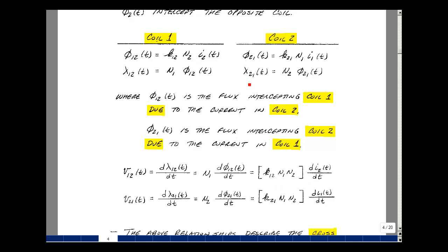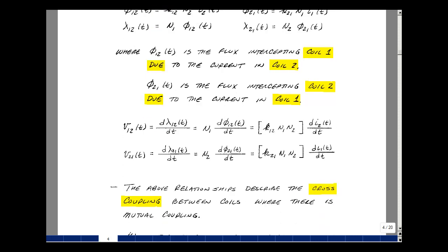Do the same thing for coil two: take the derivative of the flux linkage of coil two due to the current flowing in coil one with respect to t to get the voltage. That is related to the number of turns, so pull that out in front, then take the derivative of the magnetic flux from coil two to coil one. That equals k2,1 times N1 times N2, and then take the derivative of i1 of t. So what we have here is a cross coupling between the coils due to the mutual coupling between the two.